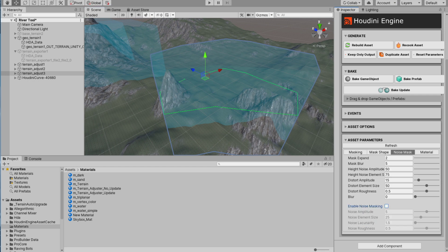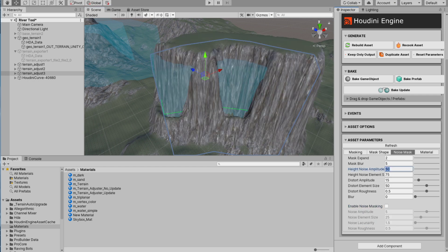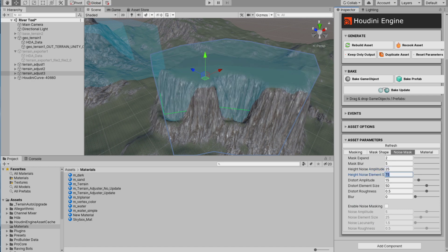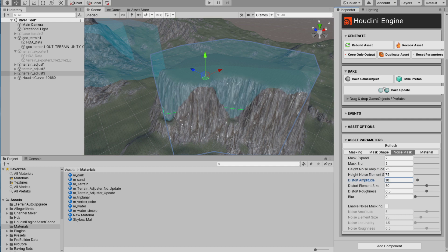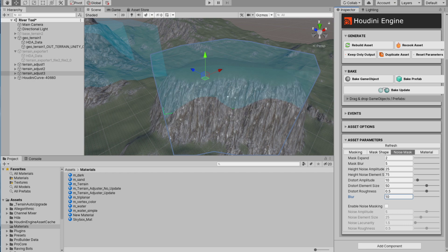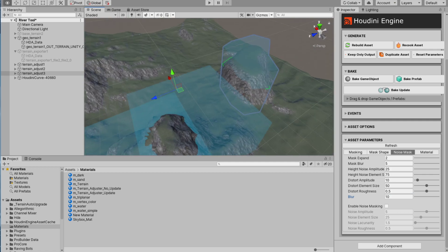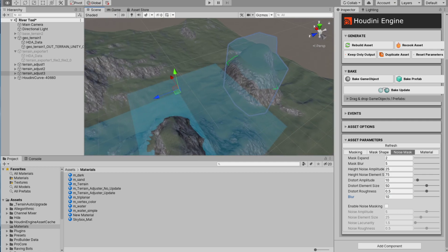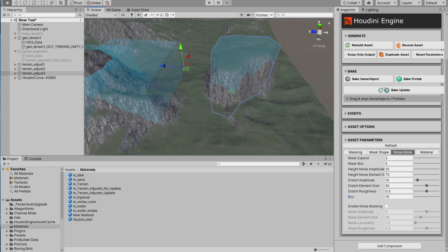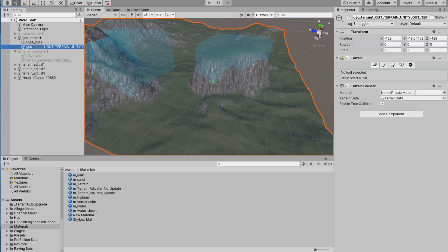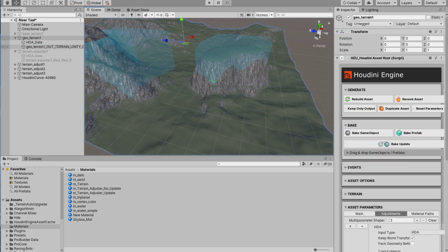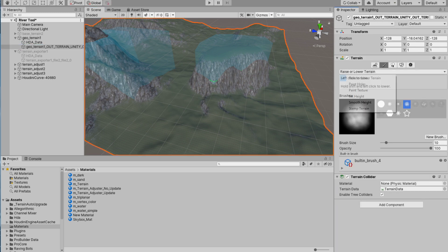If I don't want the mask I can just turn it off. I can lower the distortion and blur it if I want to. As you can see you can do a lot of things with it just by playing with the parameters. The cool thing now is I can still paint on the terrain if I want to using the terrain tool of Unity itself.